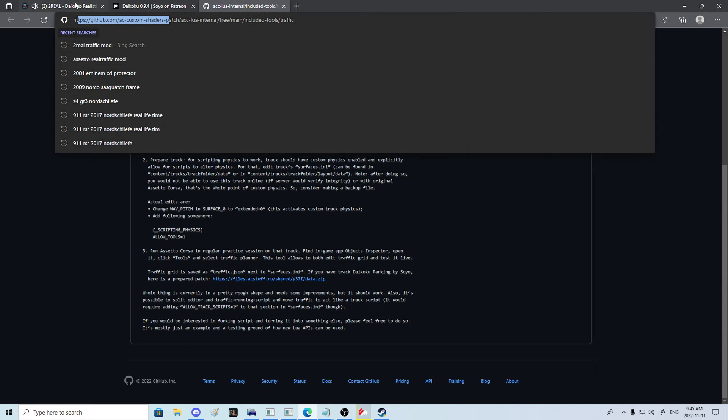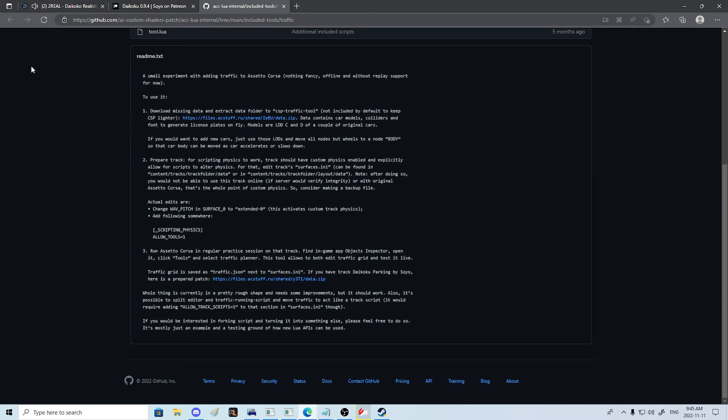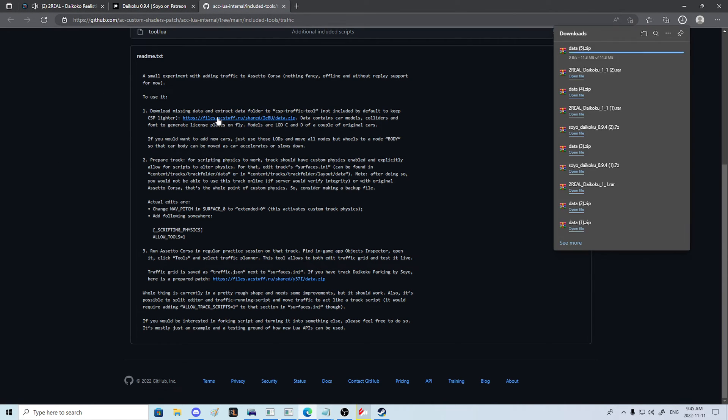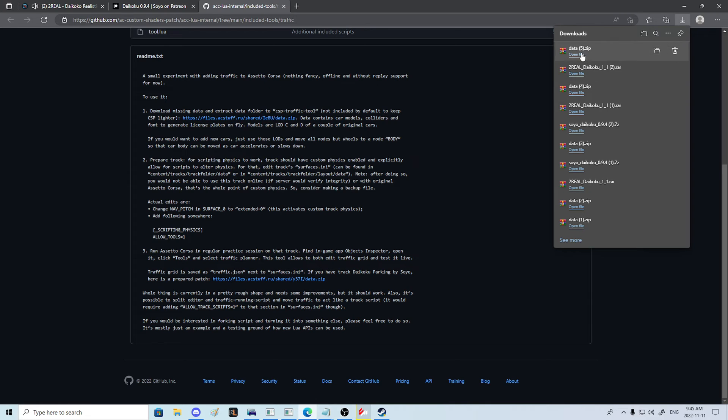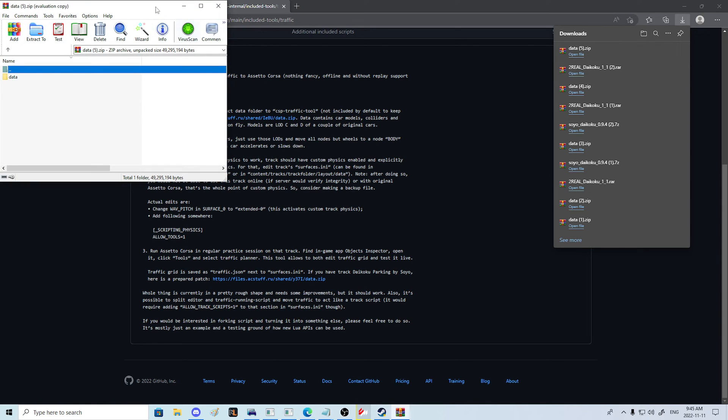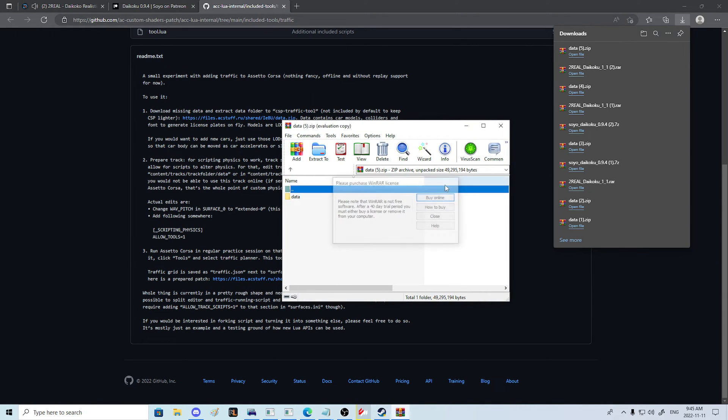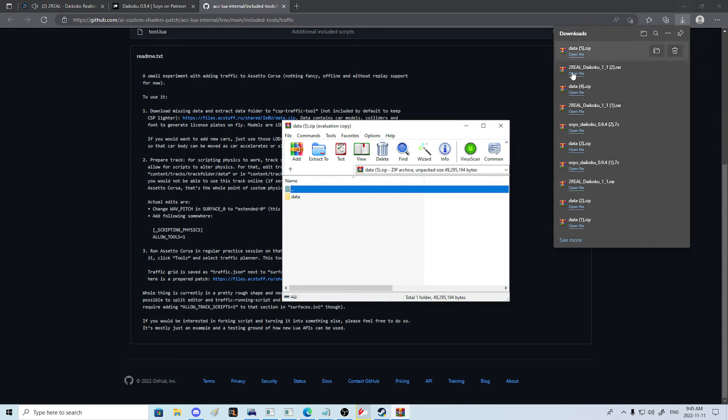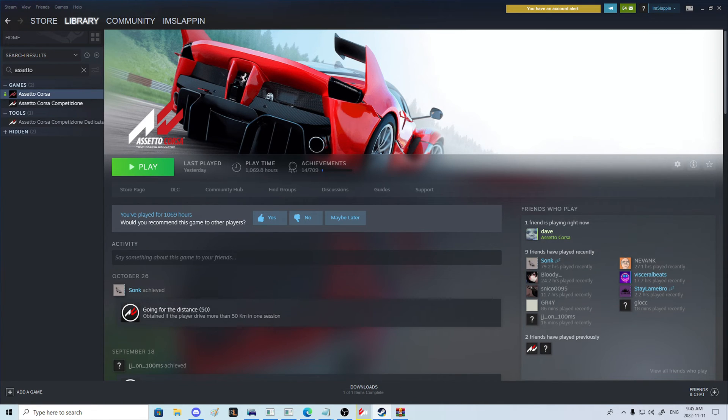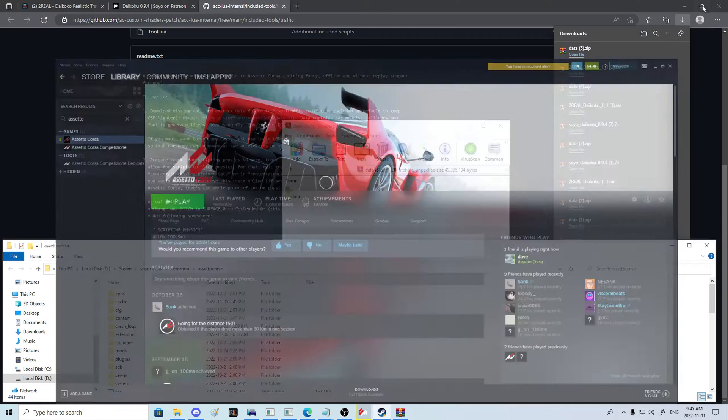The next thing we need to do is go to this GitHub link which is in the description and download this right here, which is the missing data for the traffic tool. Without reading all the extra stuff, that's as simple as it is.